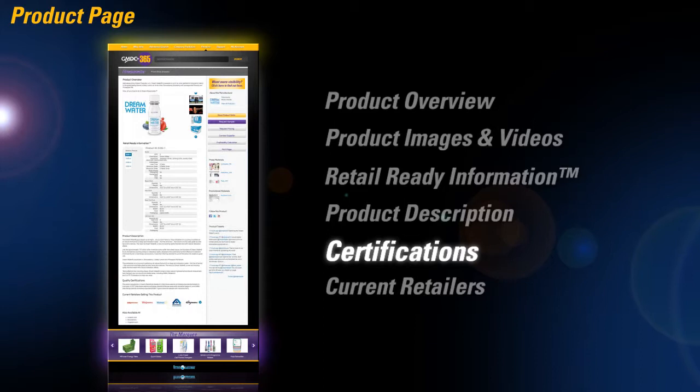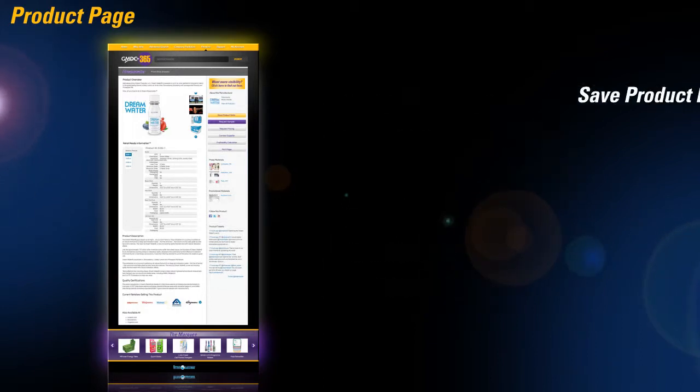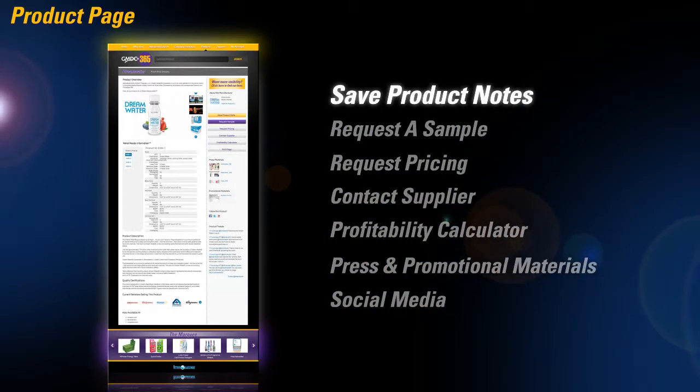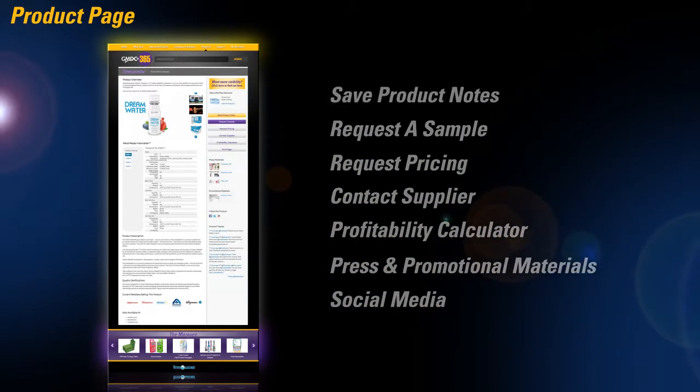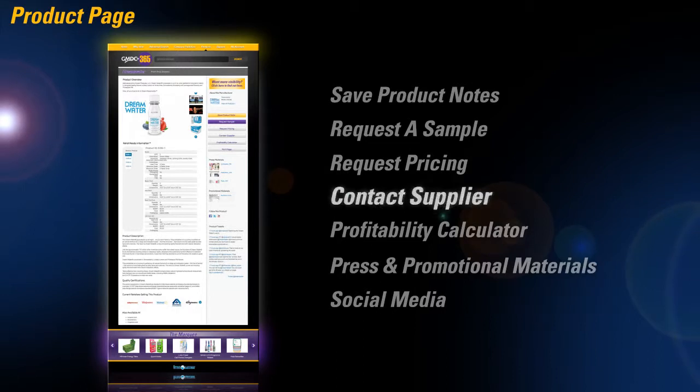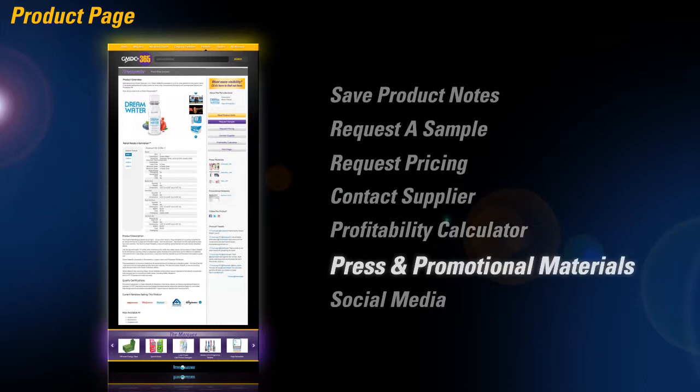With one click, buyers can save product notes to their profile, request a sample, request pricing, contact the supplier, and gauge profitability with our profitability calculator.